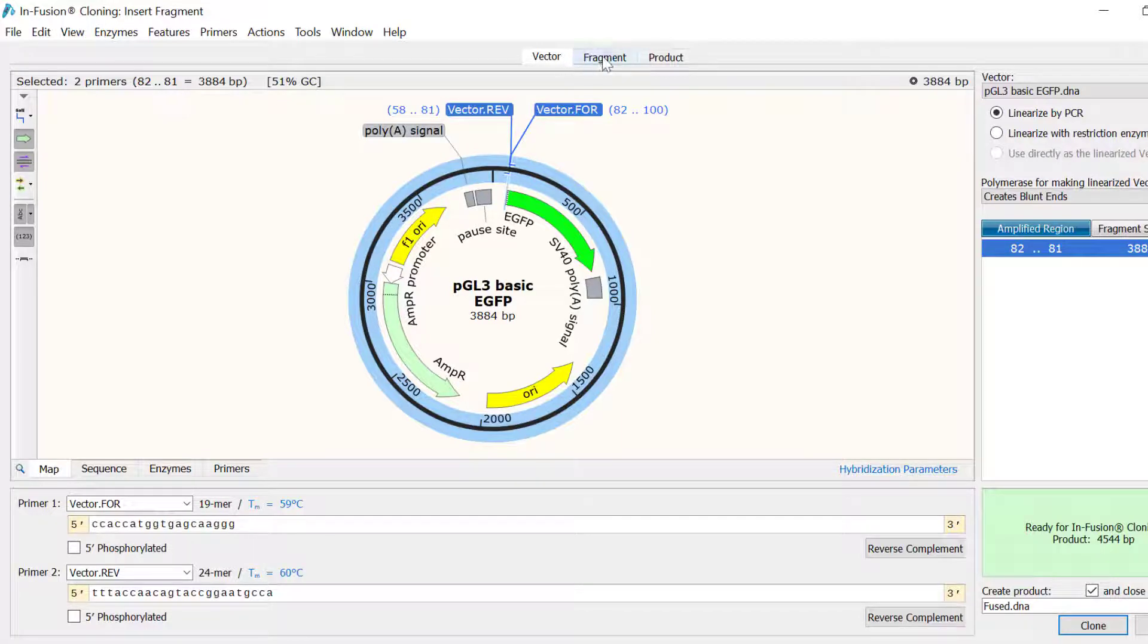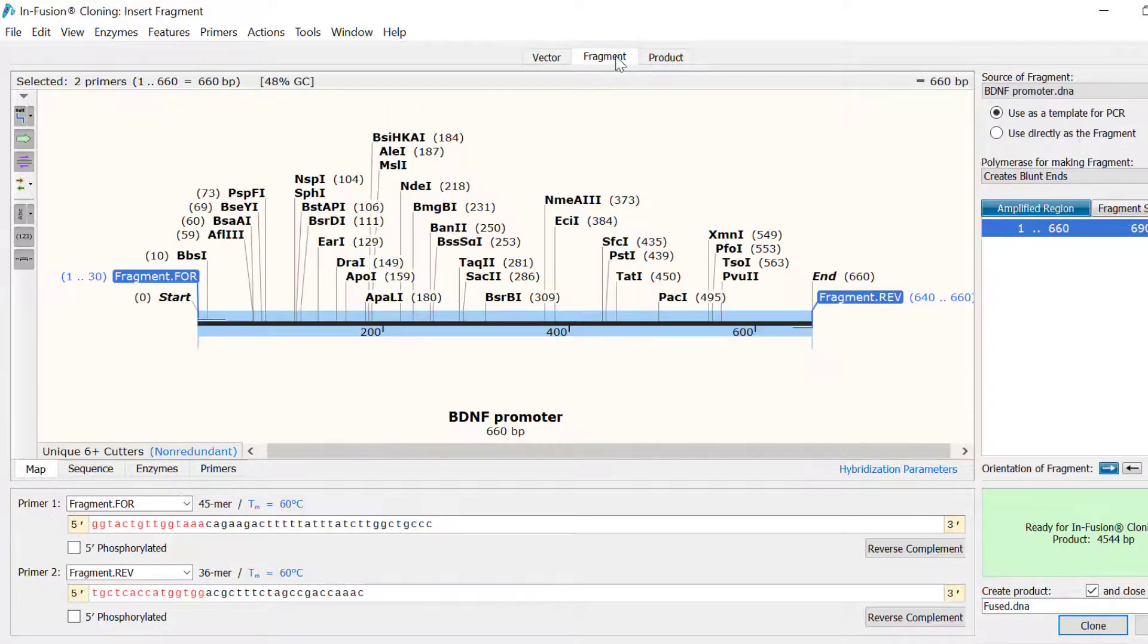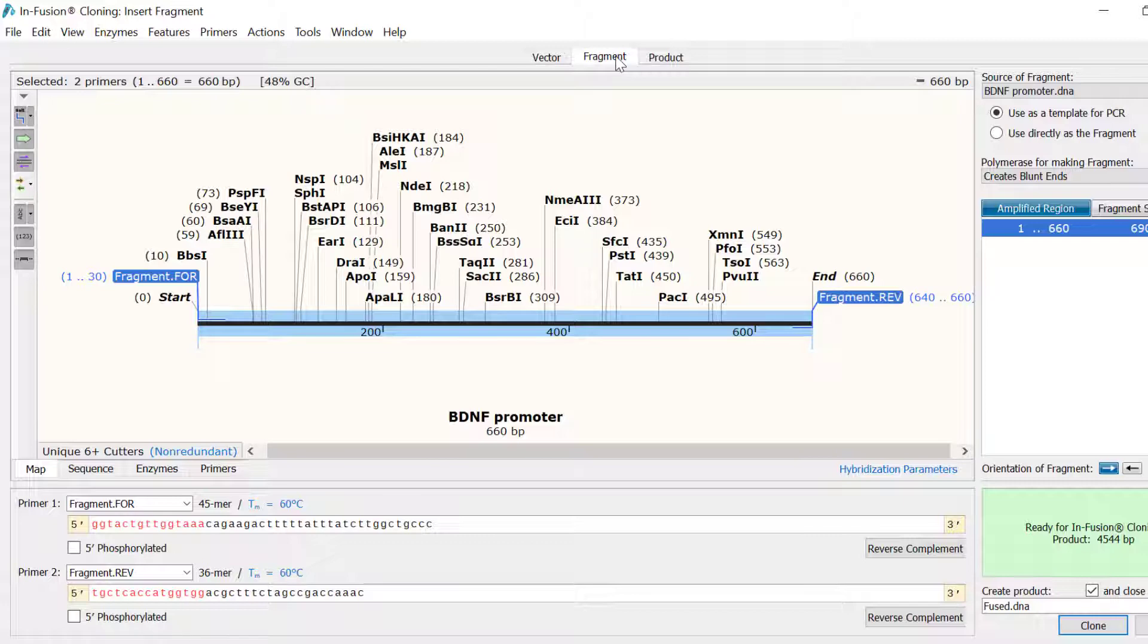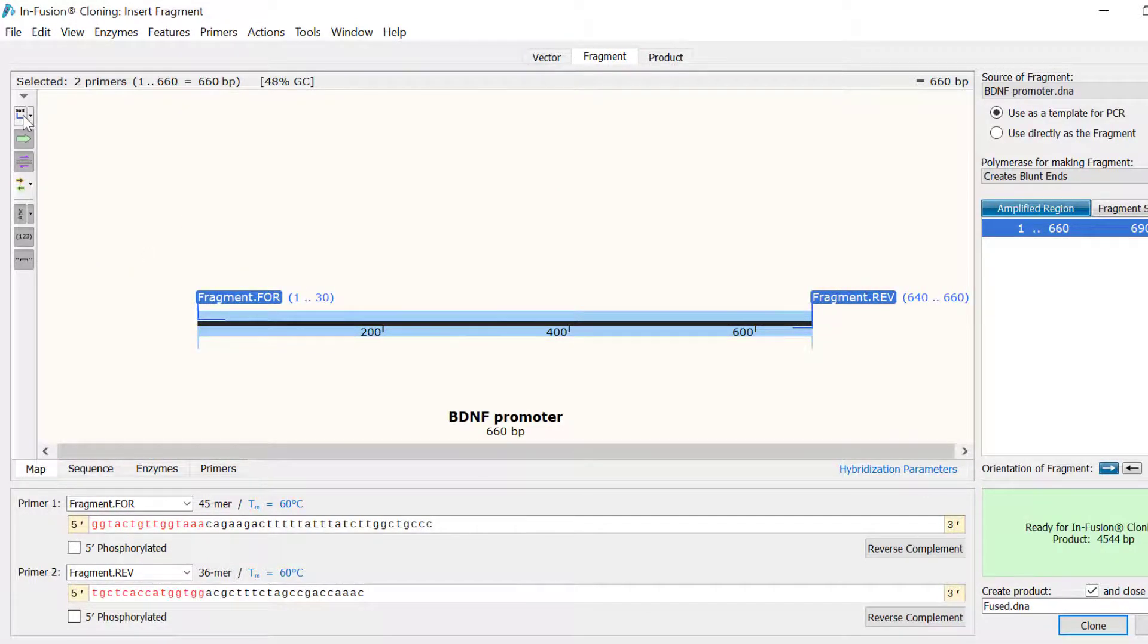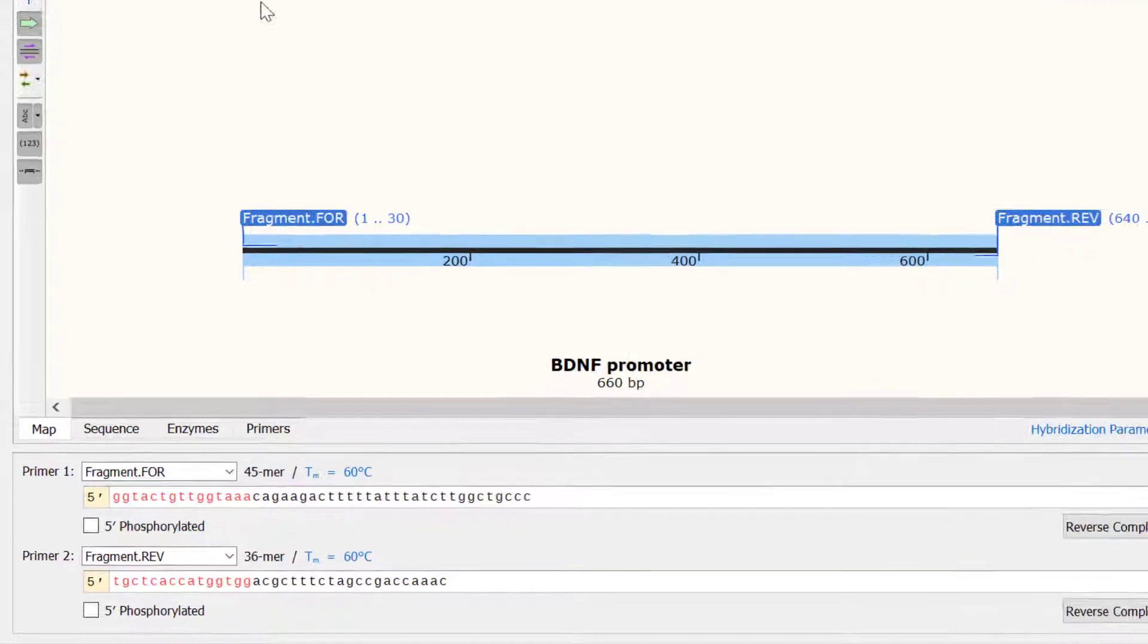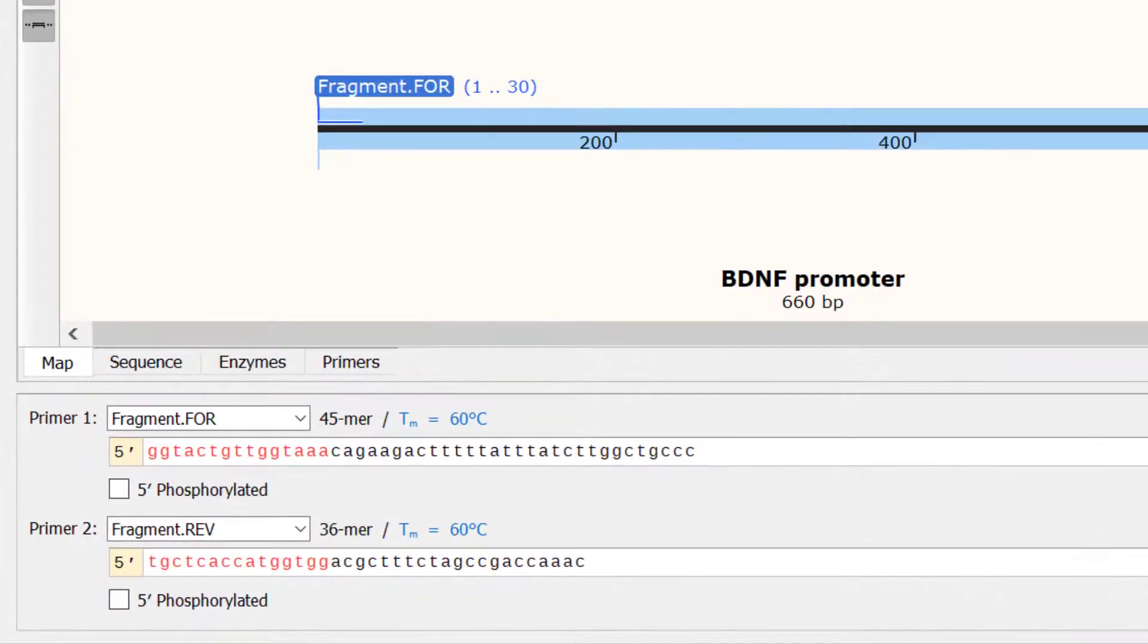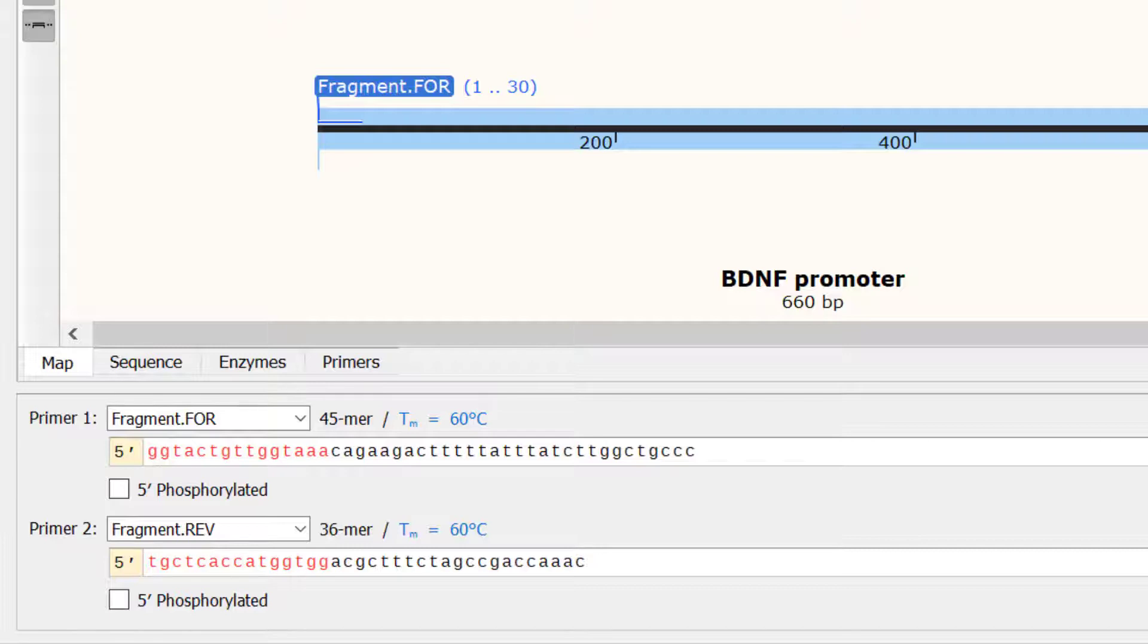In the fragment tab, you can see that there are another two primers, this time named fragment.4 and fragment.rev that flank my insert. In the primer sequences displayed below, the bases shown in red are the overlapping homologous sections that match that at the insertion point in the vector.